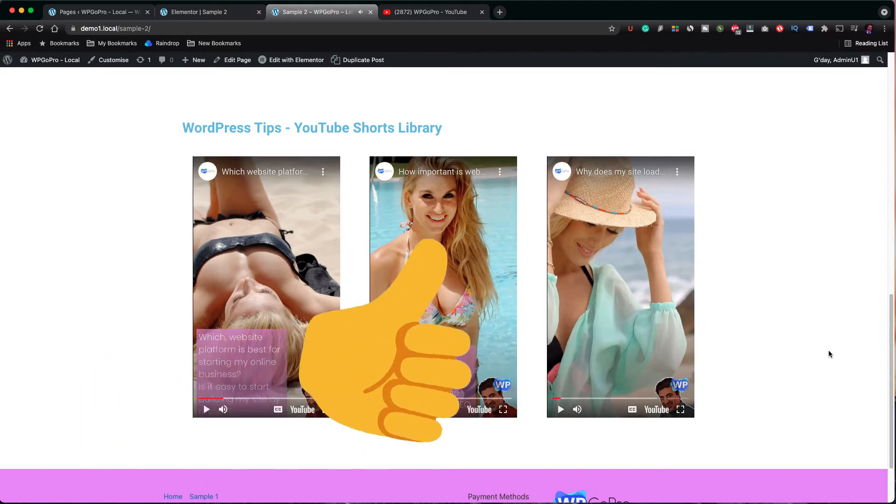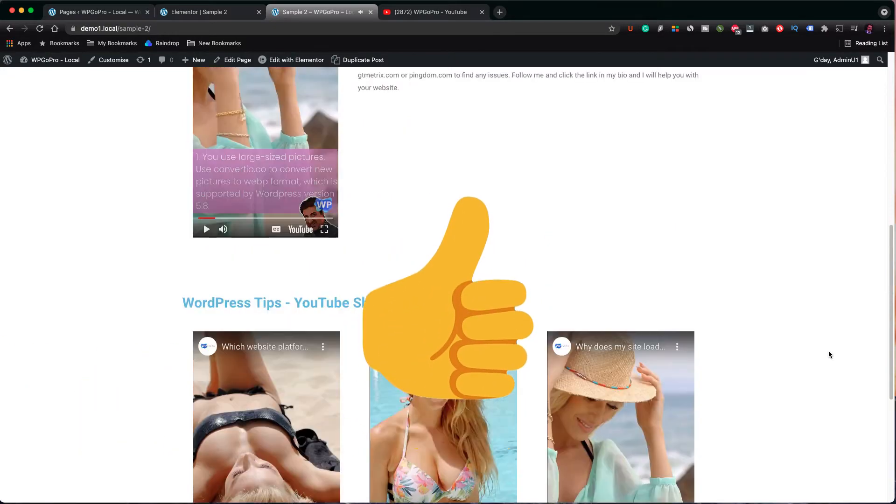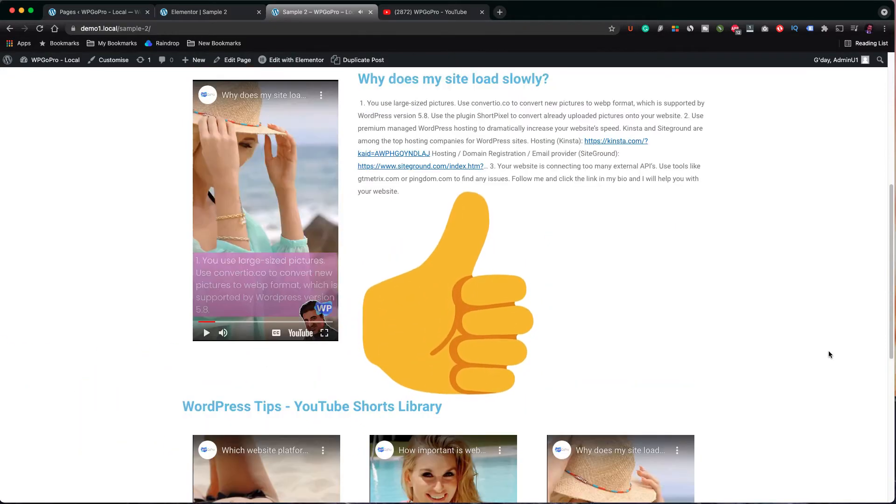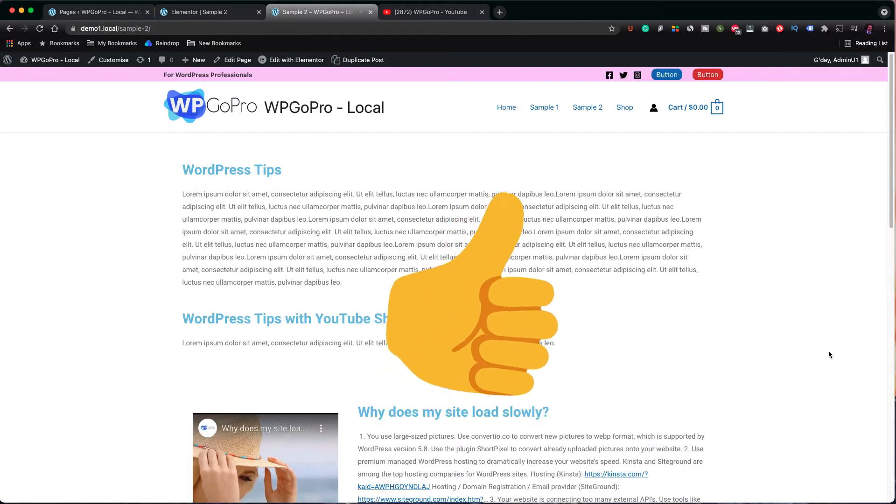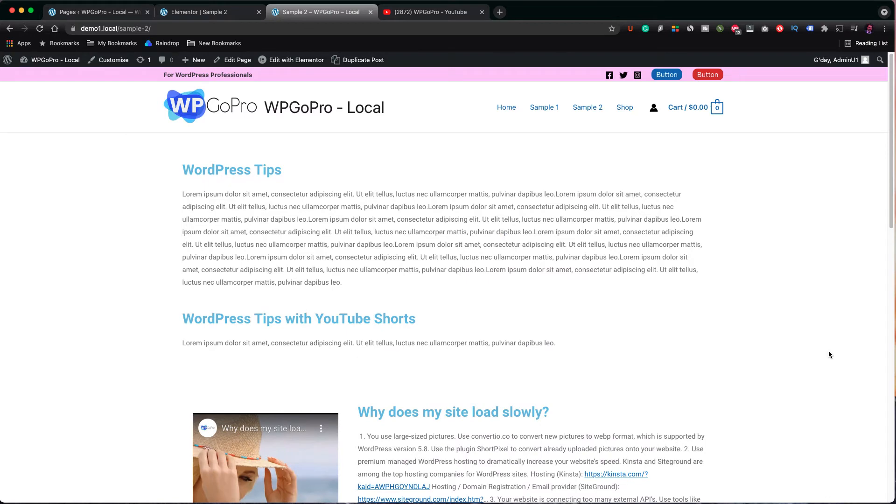Also, give the video a thumbs up so Google knows it was helpful to you. Let's get started with the video now.